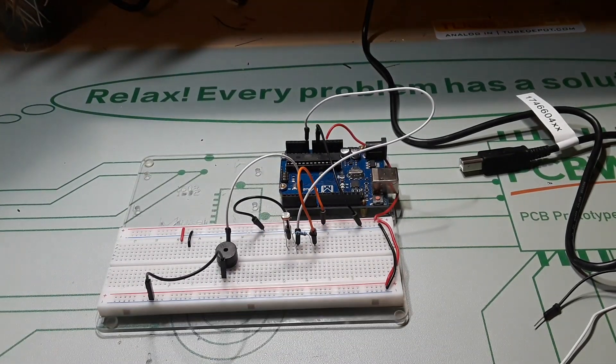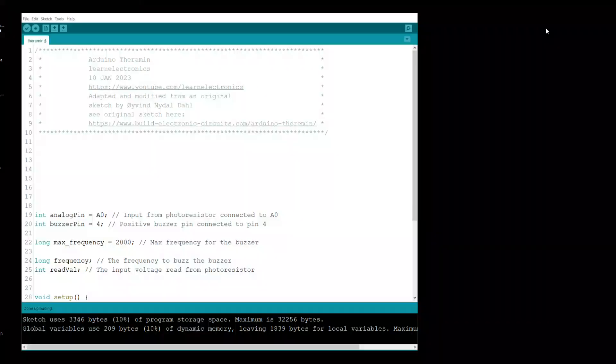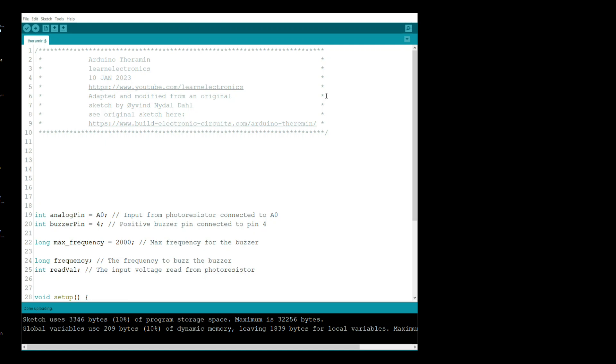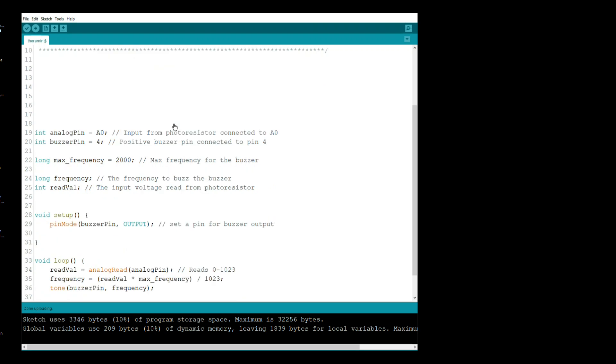Now let me show you how simple the code is. All right, let's take a quick look at the code. Like I said, it is super simple. Arduino theremin by Learn Electronics, 10 January 2023. This is adapted and modified from an original sketch by this guy, Mr. Dahl. I'm not even going to try and say his first name. You can see his original sketch there and I've modified it.